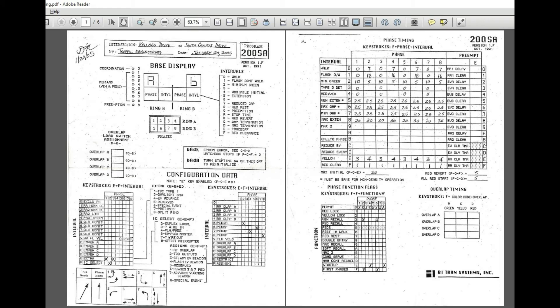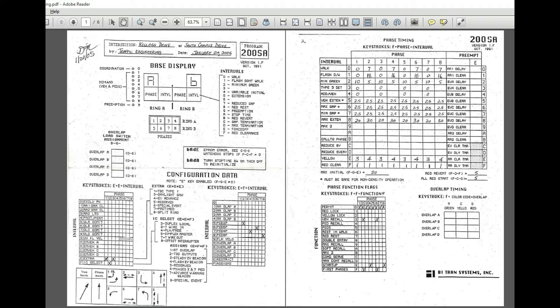This is an actual sample of the signal timing for Kellogg and South Campus Drive. We will keep referring to this timing sheet to simulate our intersection. As you can see we have the phase diagram and some of the setup settings for a simple RBC traffic signal. We also have the basic timing settings for the traffic signal for our study intersection.